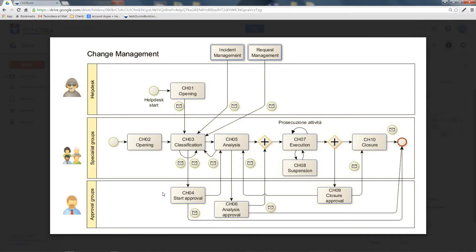Being a change — a workflow designed for use by technical staff only — that approval will never be executed through the portal but only from the CMDBILD application. Furthermore, some approvals may be required according to the same rules before performing the analysis and the closure step. When the closure is rejected, the group which performed the execution will go back to the analysis step; otherwise it will reach the process closure.